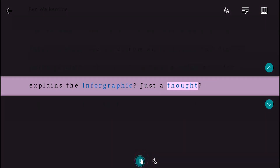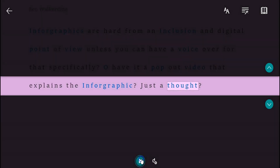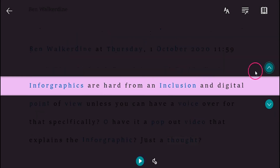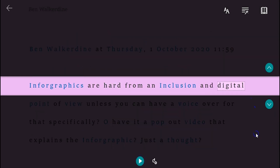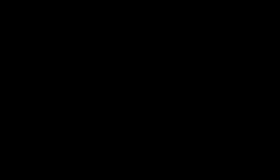You can click on specific words to get an illustration of the meaning of the word. And when you've finished, you just click the back button to be taken back to the chat. That's how you use the Immersive Reader in Microsoft Teams. I'll see you again for another Tuesday Tech Tip.